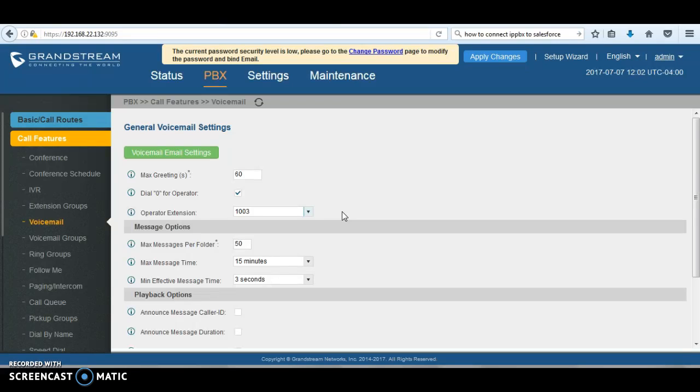I hope this was helpful so your users can access voicemails remotely from the Grandstream UCM. Thank you.